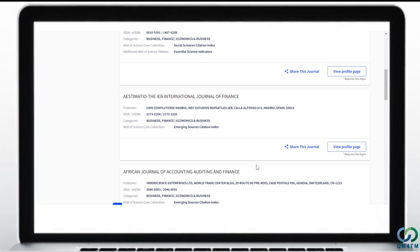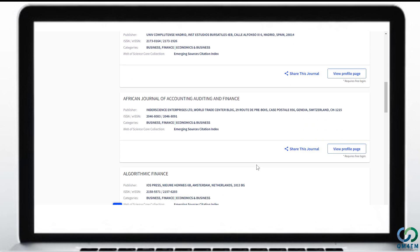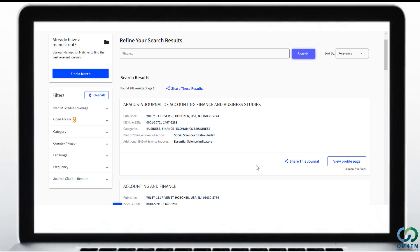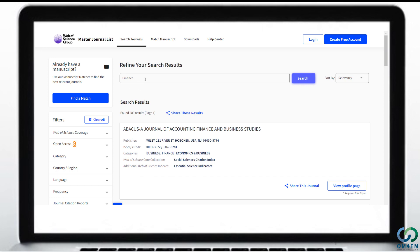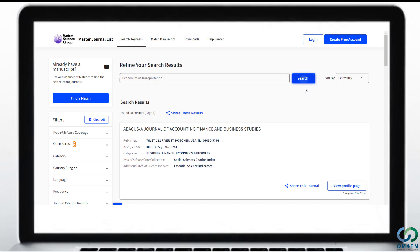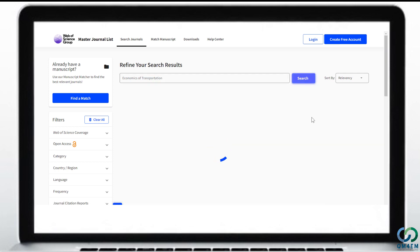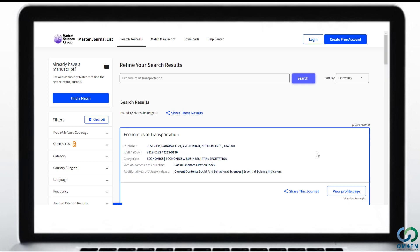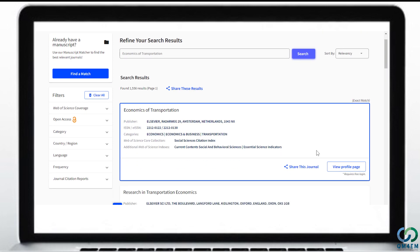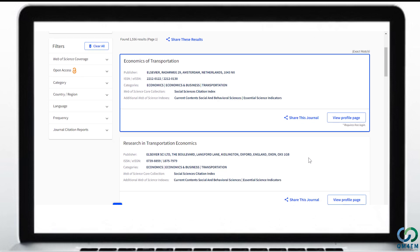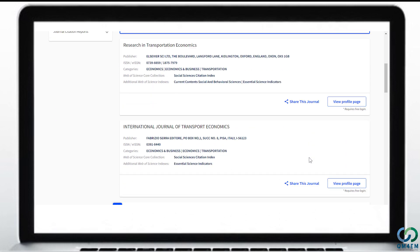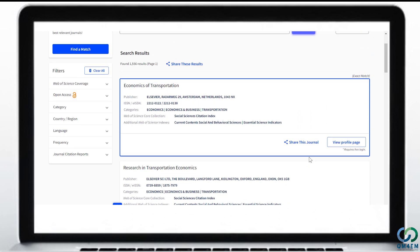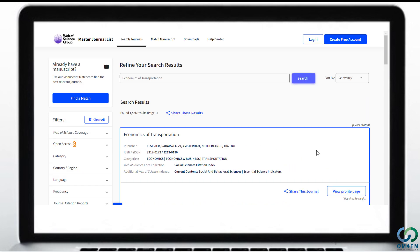As a final example, if you want to check whether a particular journal is authentic and not a fake or predatory journal, you can check its name in this list. For instance, I am going to check a journal called Economics of Transportation. I type this title in the search window and the results show that the journal is listed in the Master Journal List, indicating it is not fake or predatory. Some more journals having Economics of Transportation in their title are also displayed.